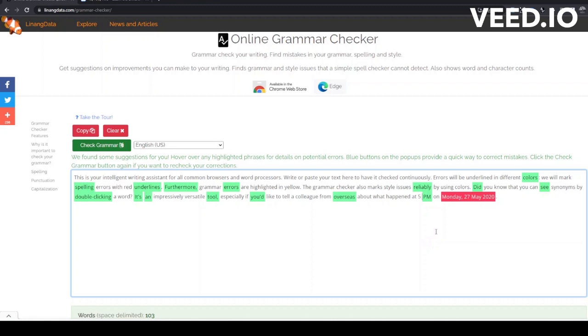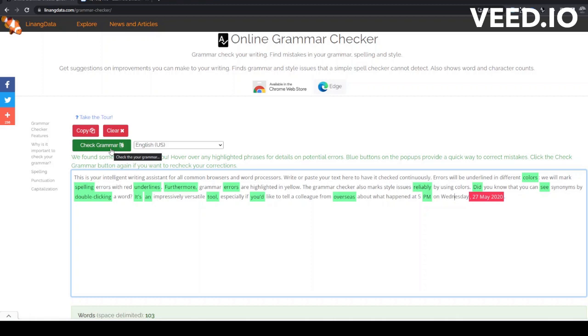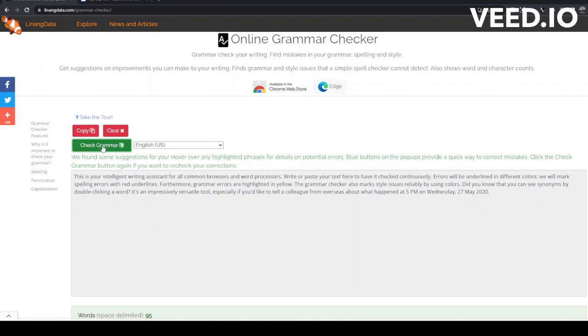We've entered a weekday here, but it doesn't match the date. We'll have to correct this manually. Let's check our grammar again to see if we've fixed our mistakes. Yes, that looks good now.